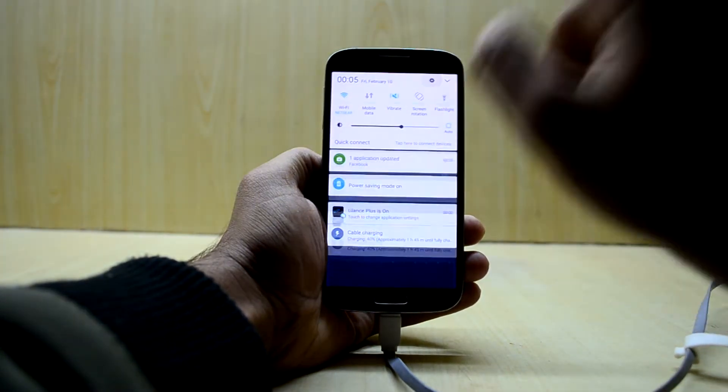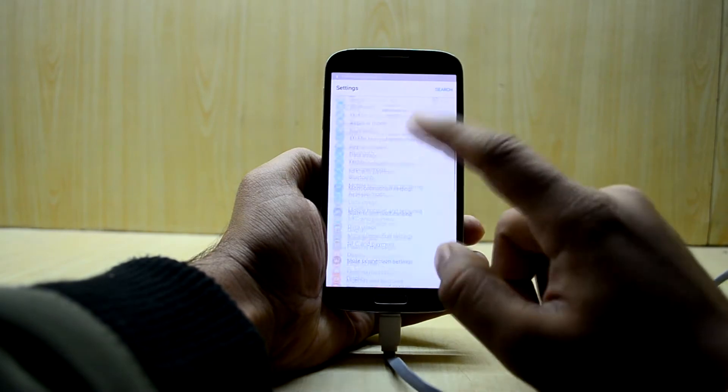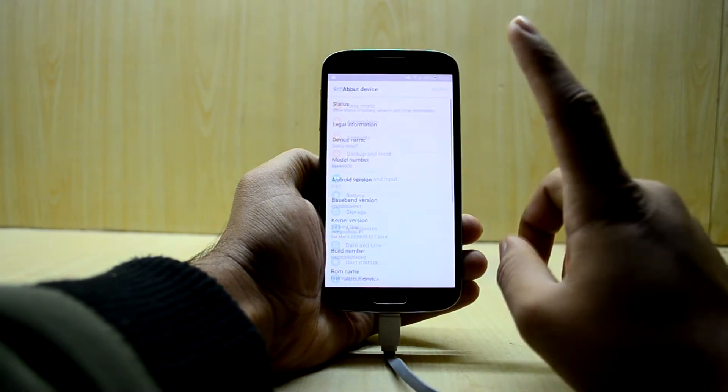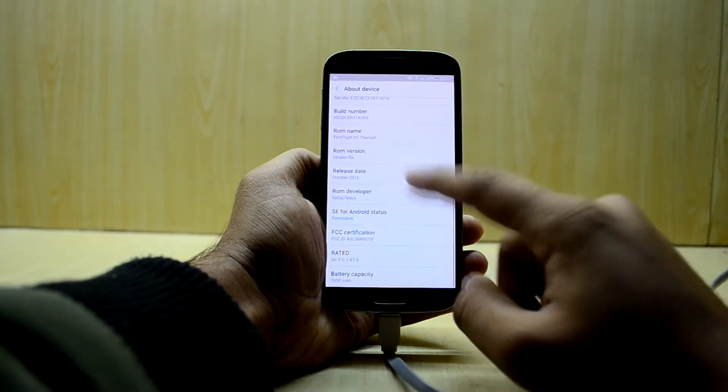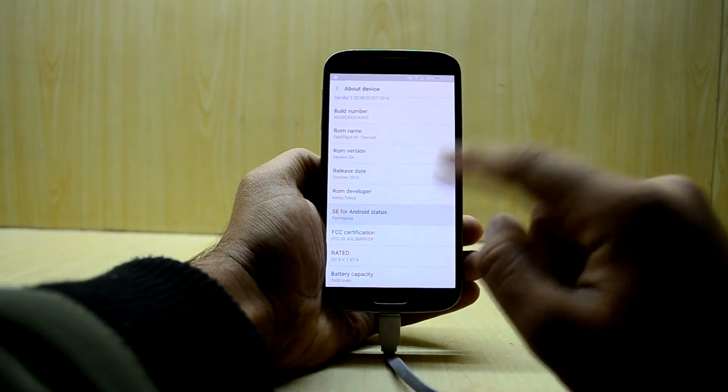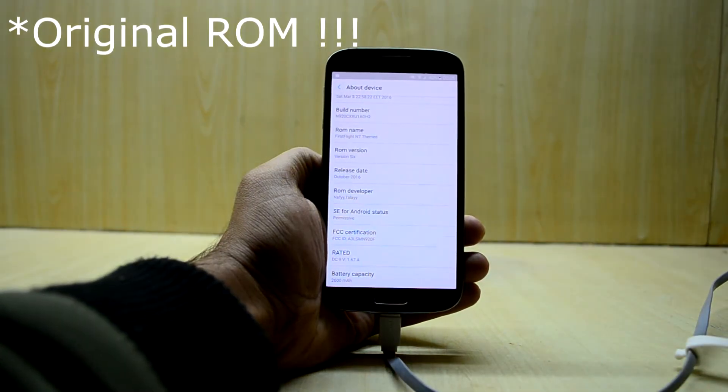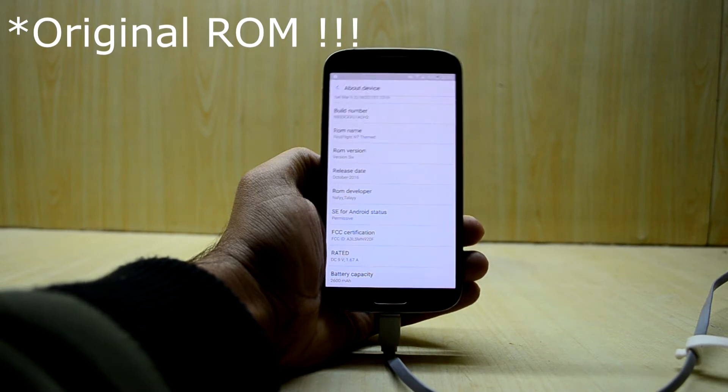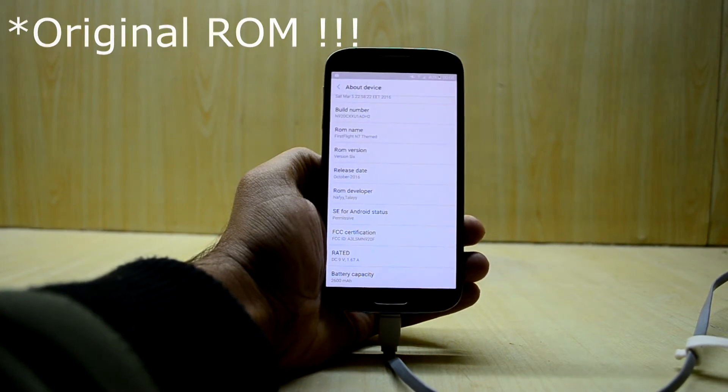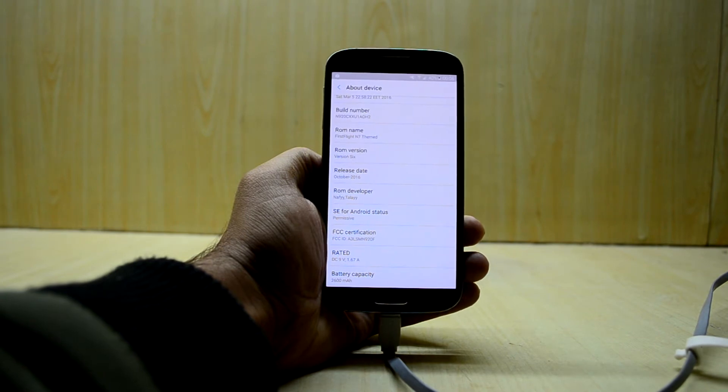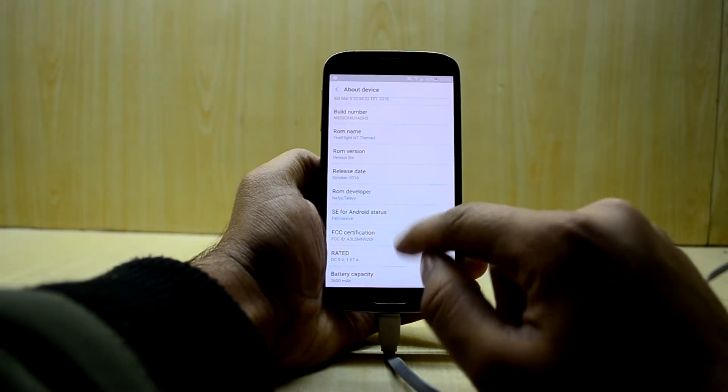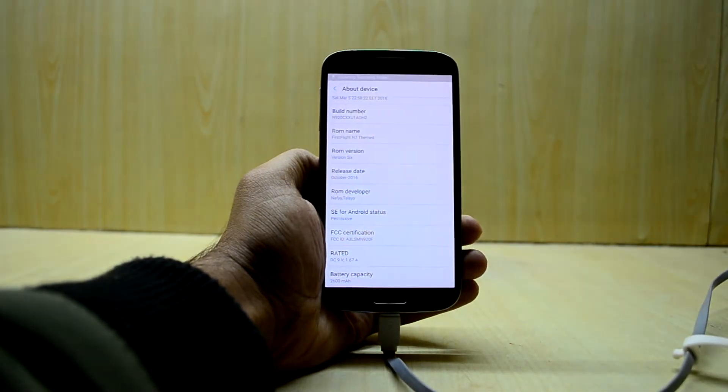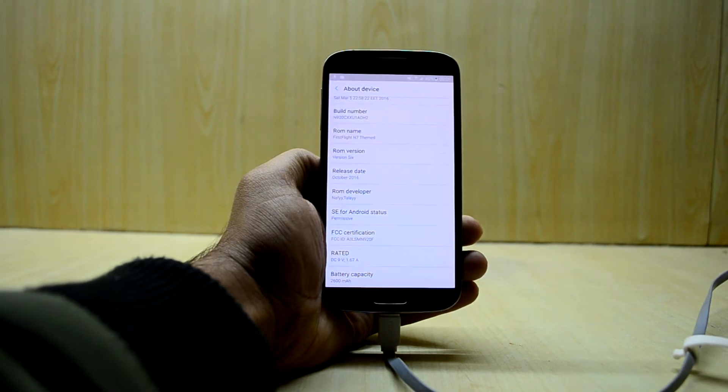For installing the Viper for Android, I forgot to tell you, you need to have a permissive kernel. Stock kernel and stock Android that comes with the phone, not the custom ROM, has enforcing kernel and that won't work with Viper for Android. So you need to have a permissive kernel and you can do a quick search on Google how to get permissive kernel for your particular device.